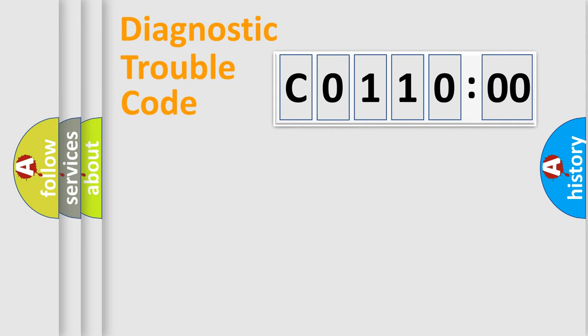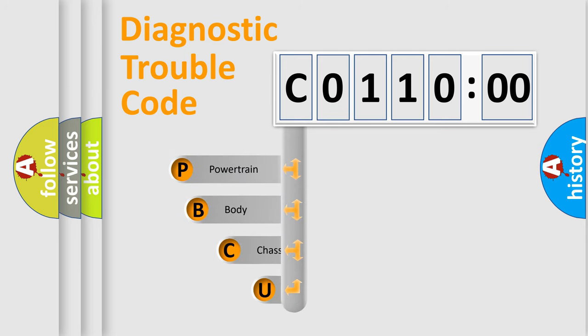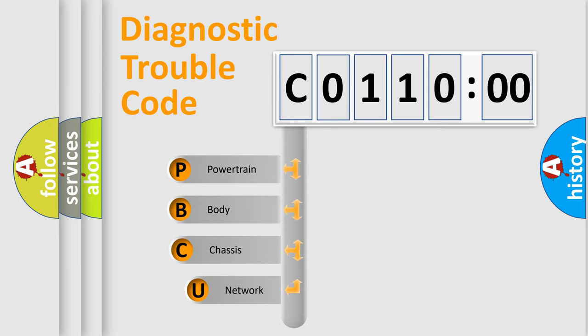First, let's look at the history of diagnostic fault code composition according to the OBD2 protocol, which is unified for all automakers since 2000.